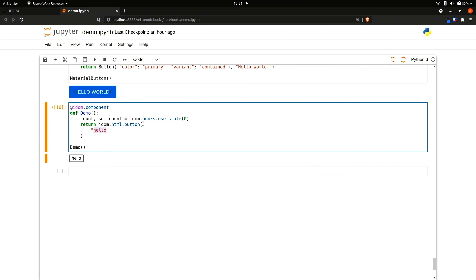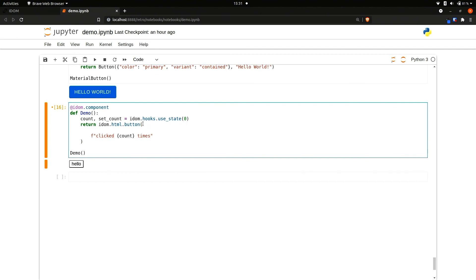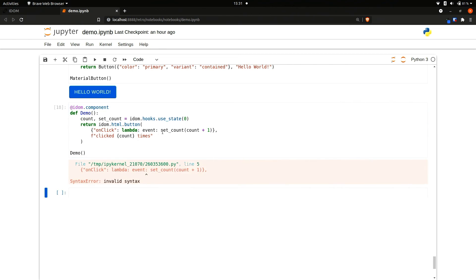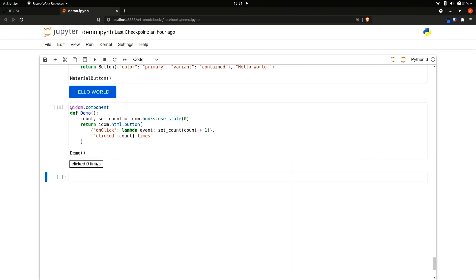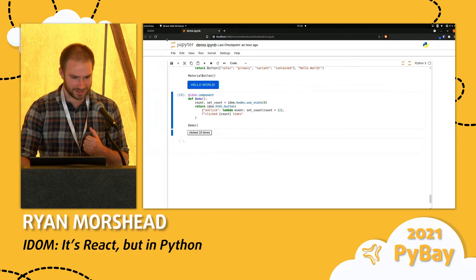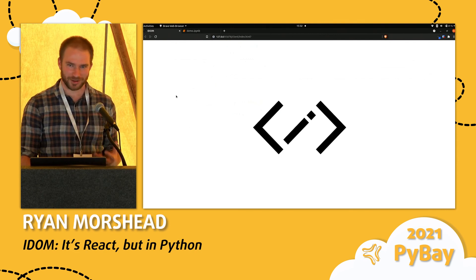So the first thing I'm going to do is update the text of this button to be the clicked count. The next thing I'm going to do is actually bind a callback to this button that responds when I click it and will increment the count. I do that through this special name on_click, and I'm going to assign a lambda to it which gets an event as an argument. The action of this callback is to increment the count — count plus one. And there we go. Now when I click this it'll increment the count. So that's the end of my talk about IDOM and how it's like React but in Python.